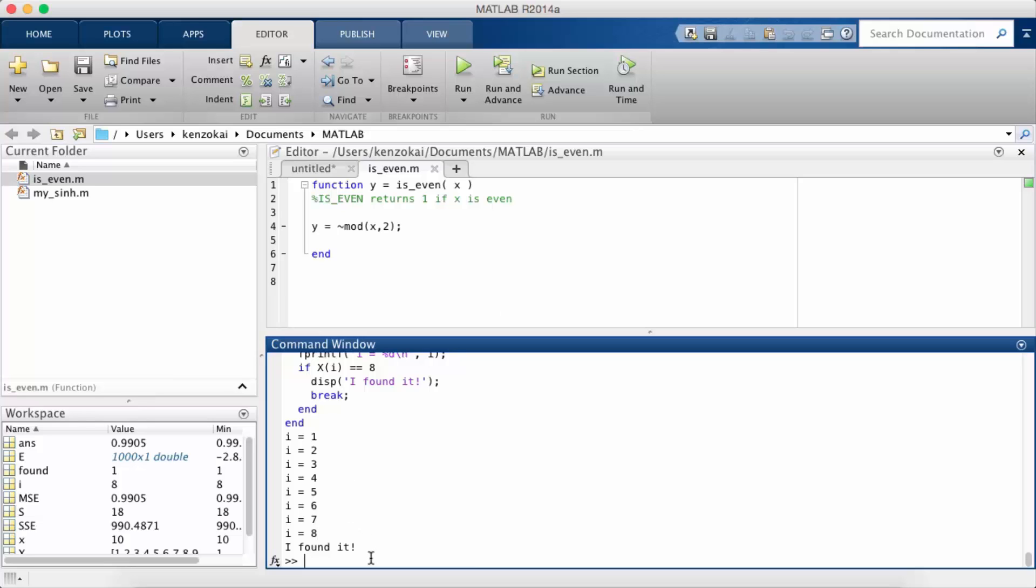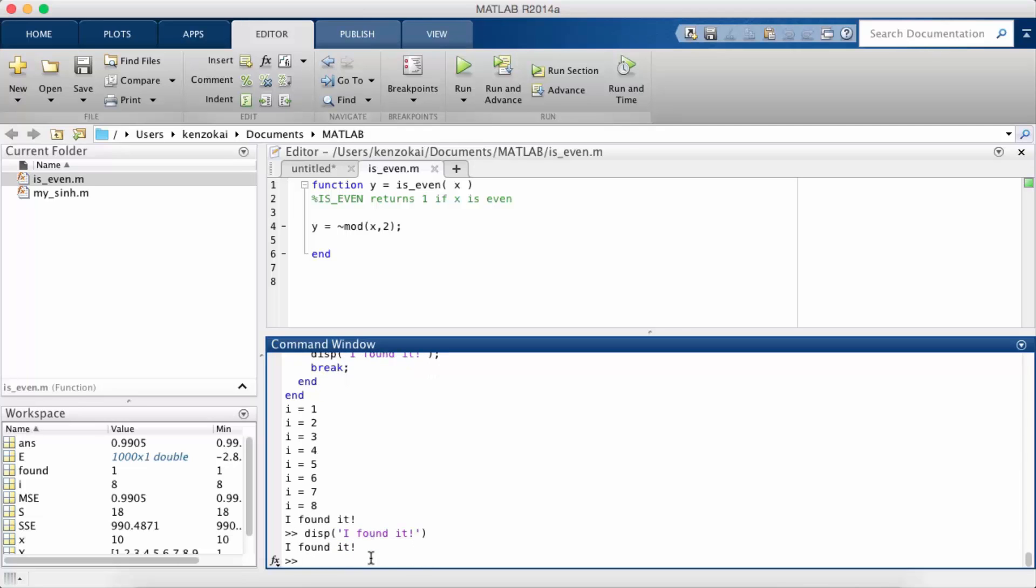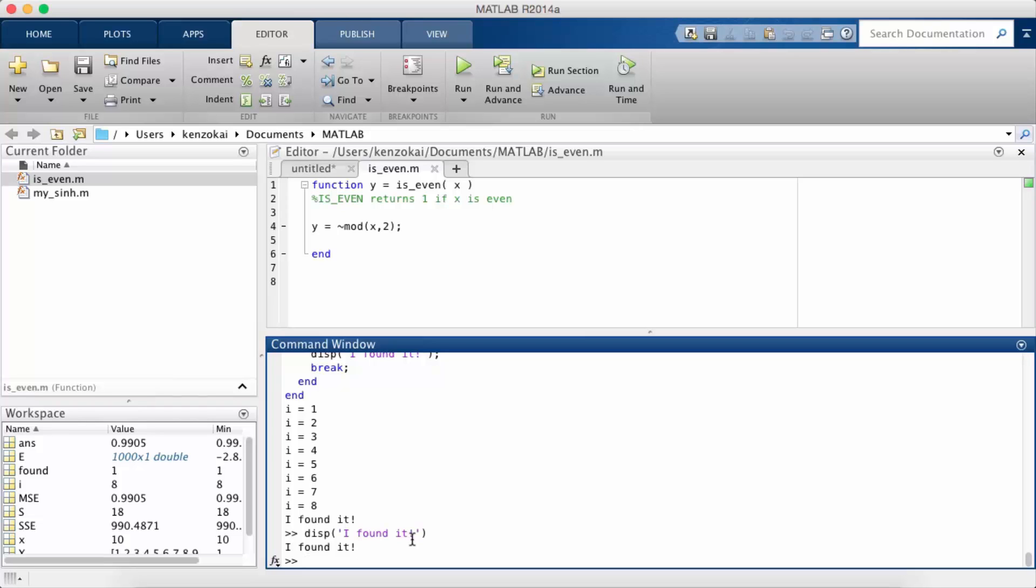So one thing that we've been implicitly looking at are strings. So whenever I display something like this and I put it into single quotes, the thing that is inside it is a string. Later on when we look at opening files we'll specify the file names as strings. So a string is basically any sequence of characters.